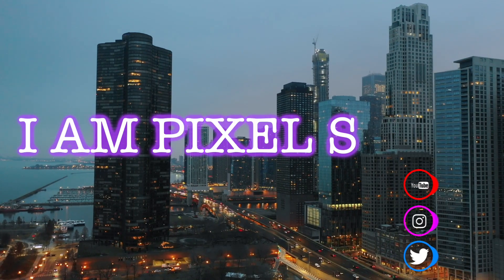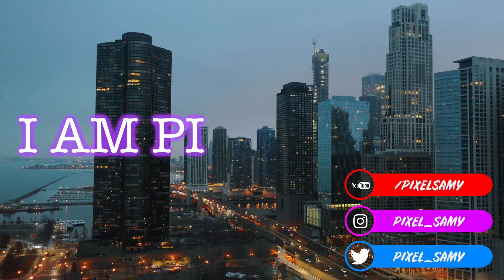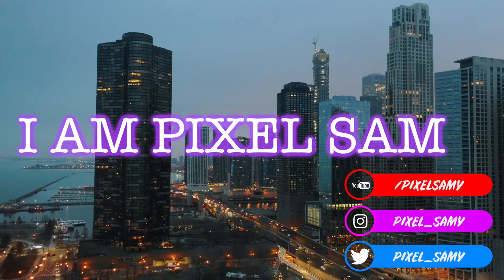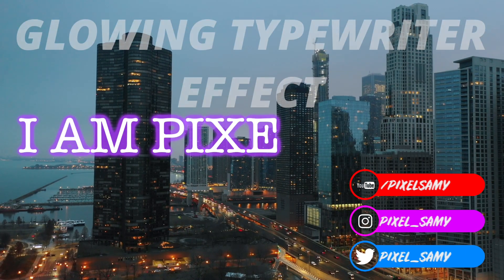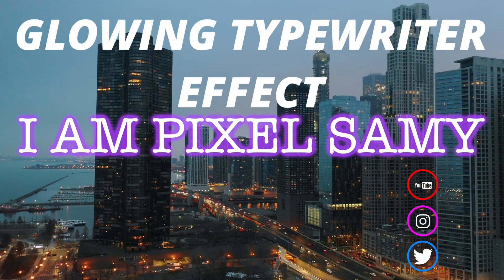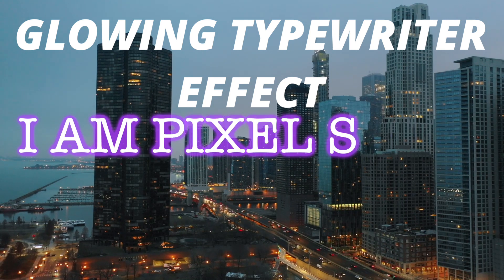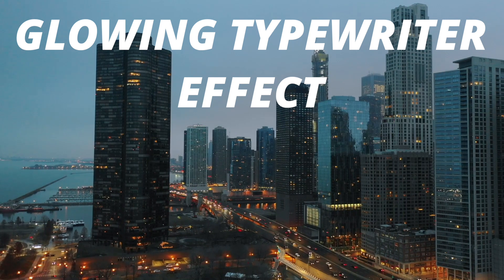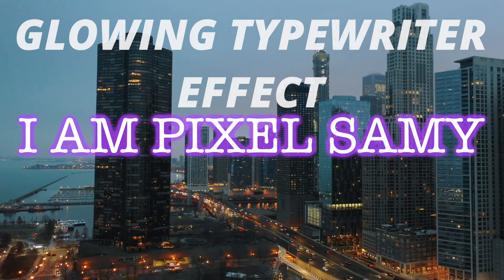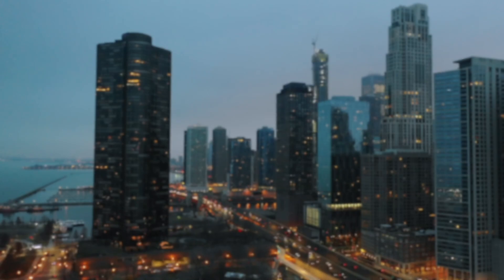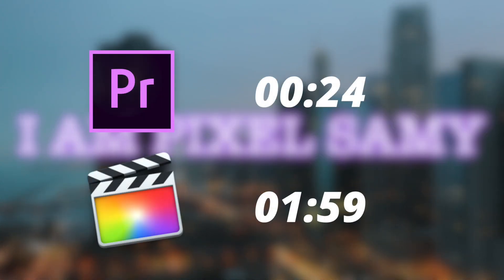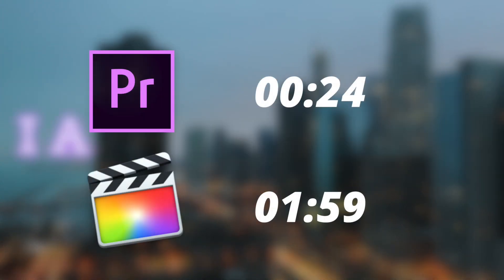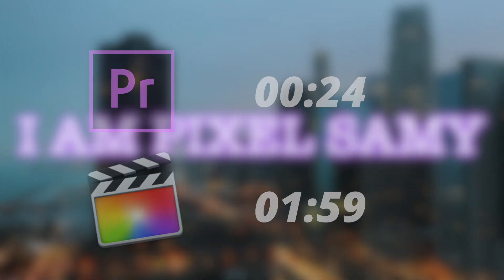Okay, so what's up guys, I'm Pixel Samy and in this video I'm going to show this epic glowing typewriter effect. We all know what typewriter effect is, and I'm going to add a little bit of touch of my own by adding a glow effect into it. First I'm going to show for Final Cut Pro and then I'm going to show for Premiere Pro. So let's get started.